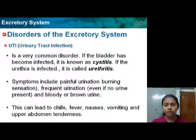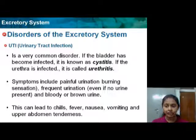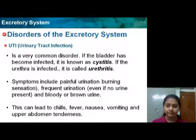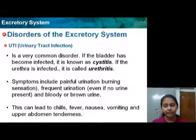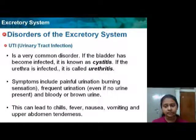There are various disorders of the excretory system. Urinary tract infection is a very common disorder. If the bladder has become infected, it is known as cystitis, and if the urethra is infected, it is called urethritis.